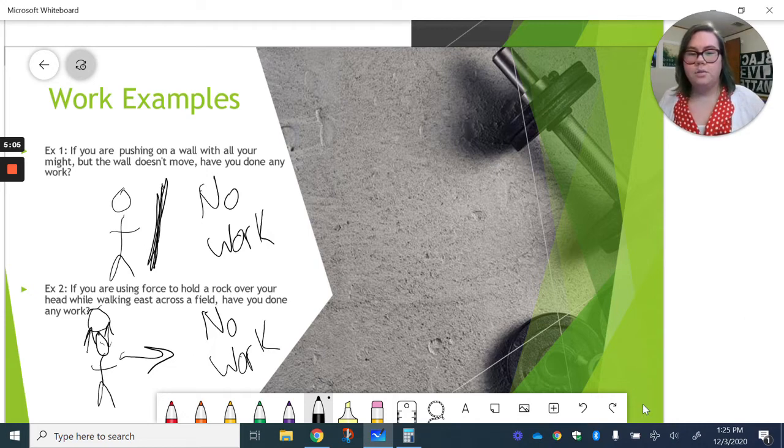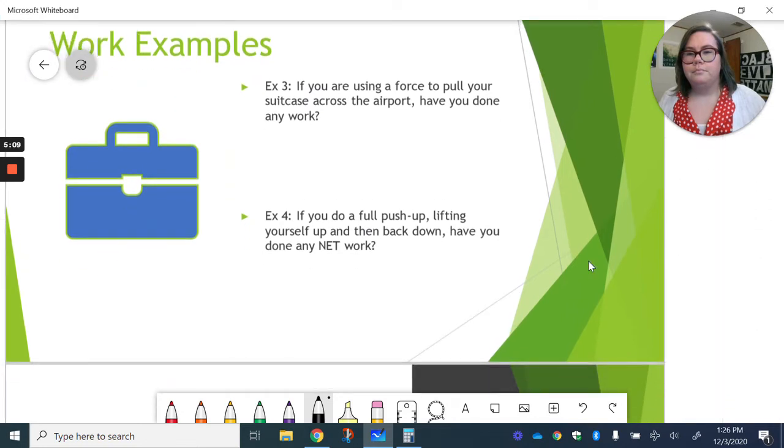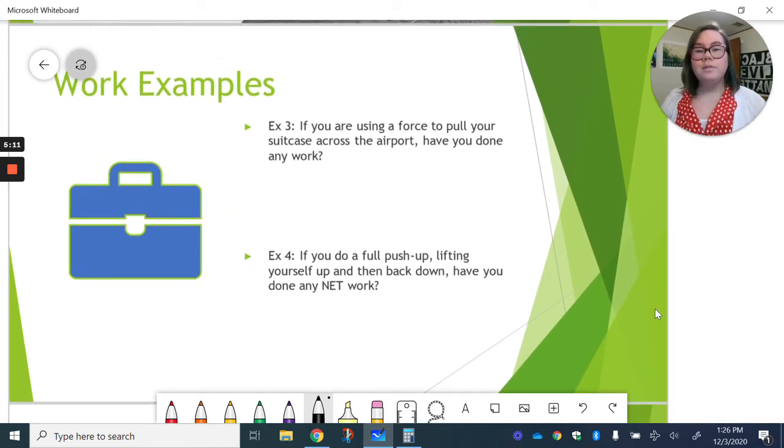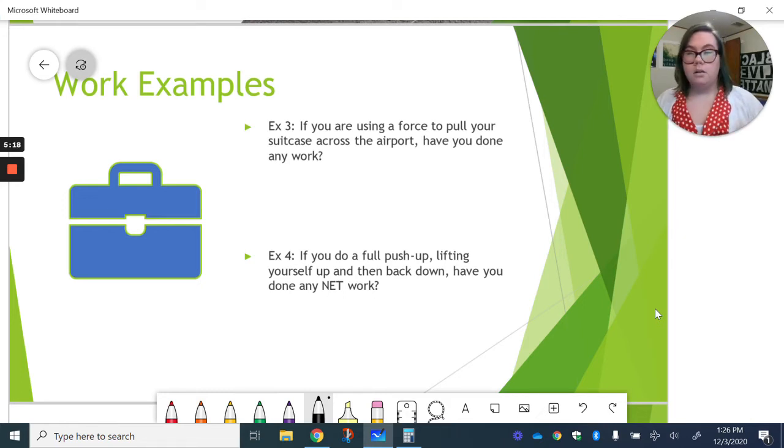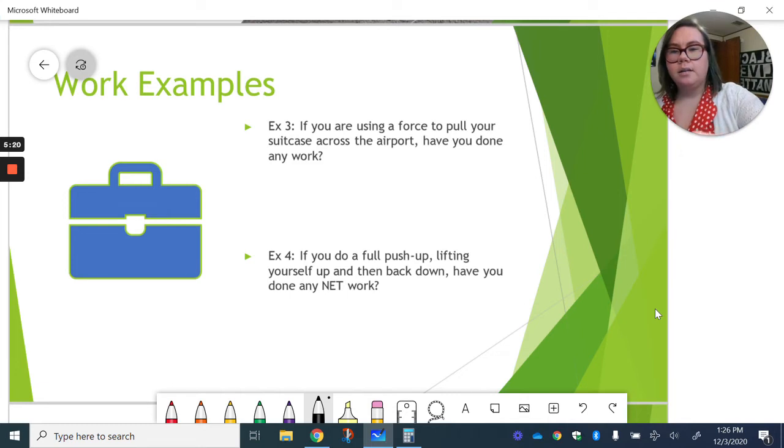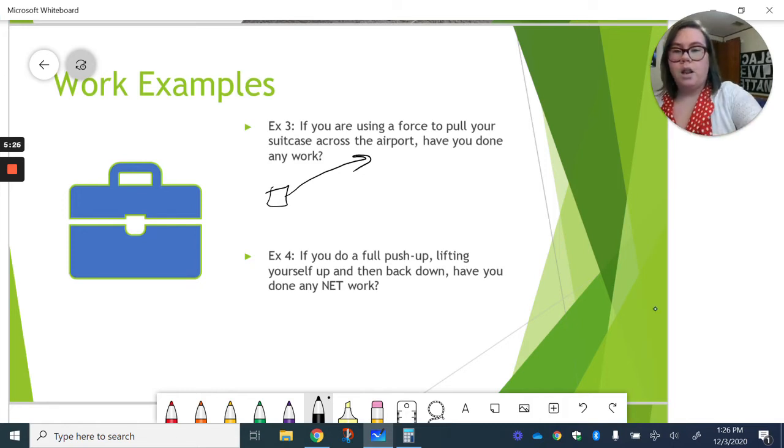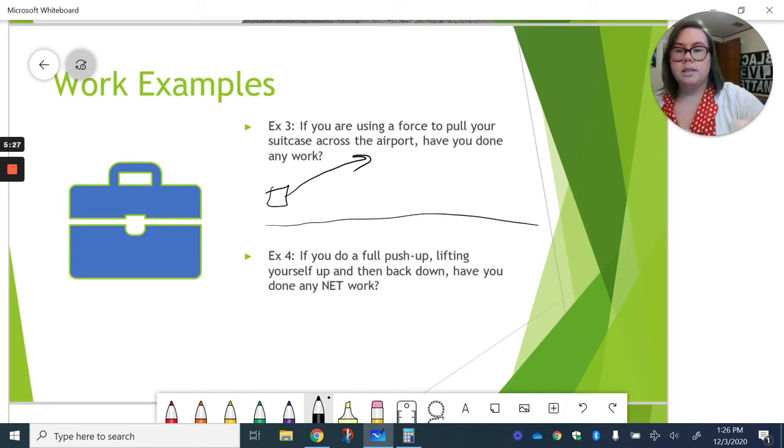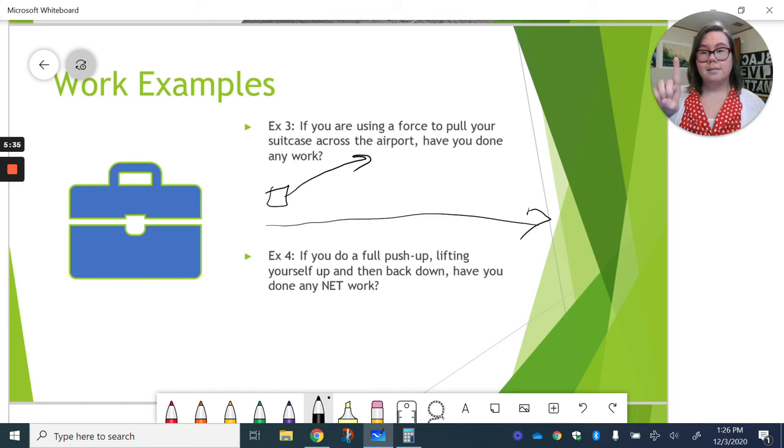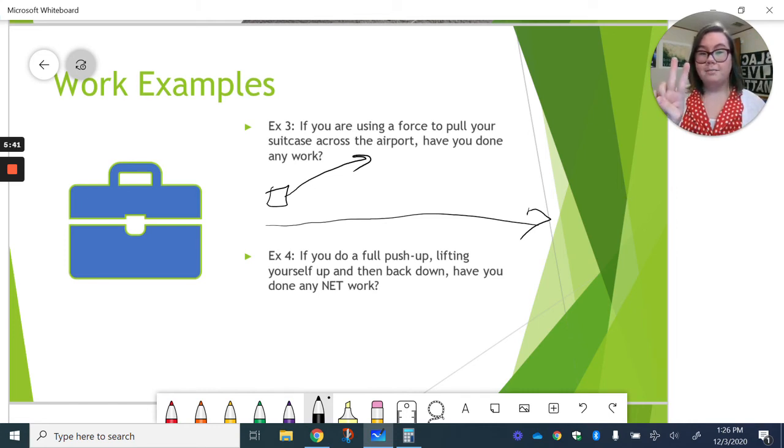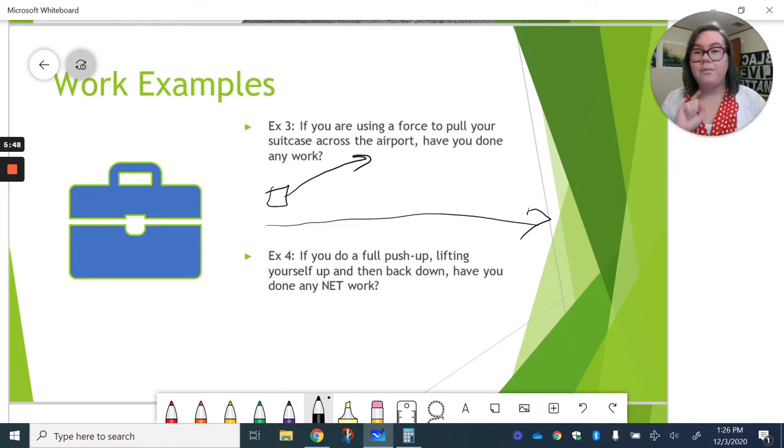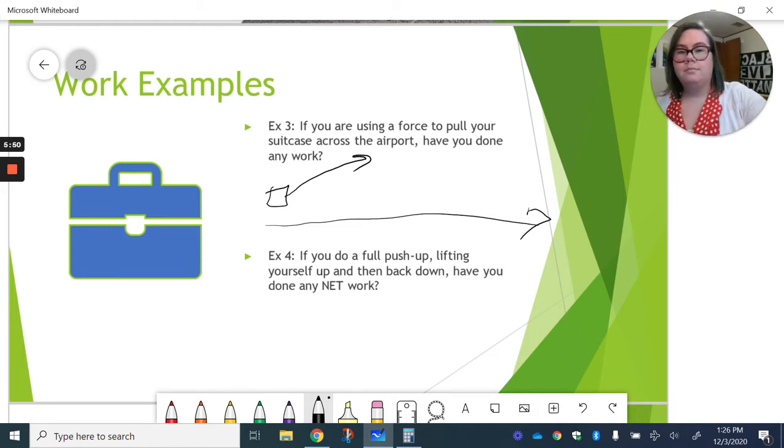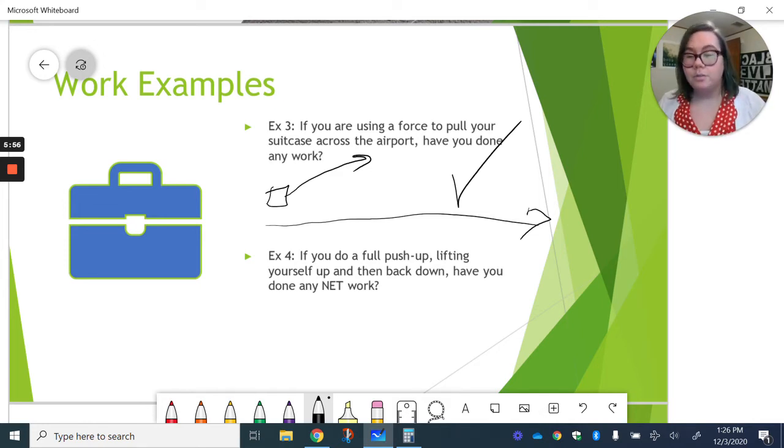Let's do a couple more examples here. If you are using a force to pull your suitcase across the airport, have you done any work? Okay, so let's think about this. So we have our suitcase and it is being pulled across the airport, right? So going a long distance, moving in that direction. So I've got a force. I'm pulling on that suitcase. And I've got motion in the same direction because the suitcase is going with you. So in that case, you have, in fact, done work. Little checkmark. Because that suitcase is getting pulled in the same direction.